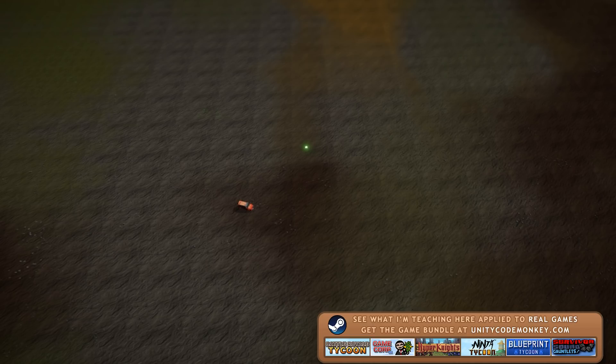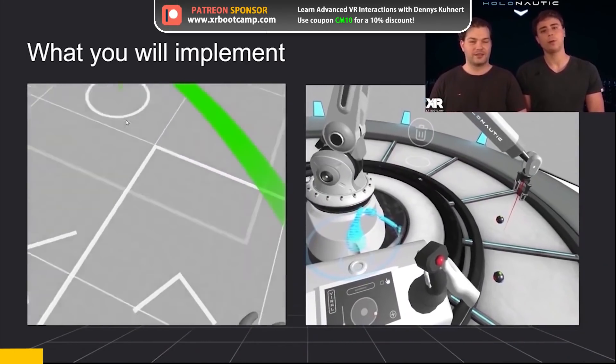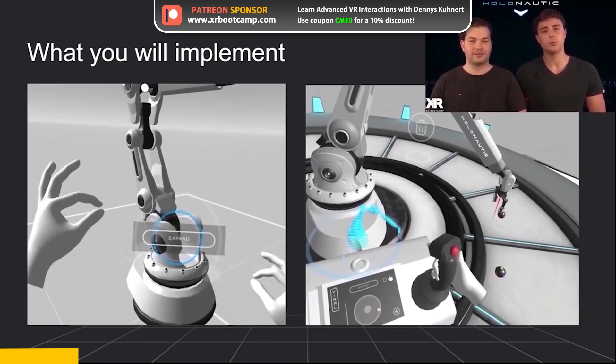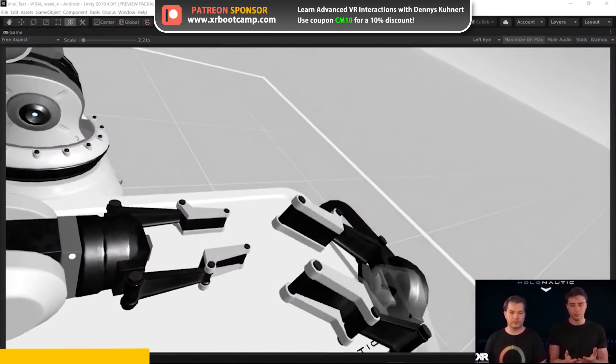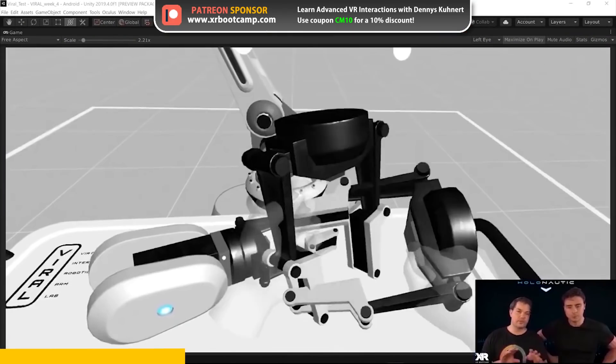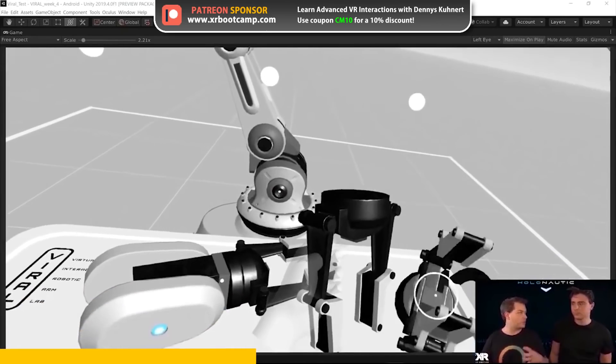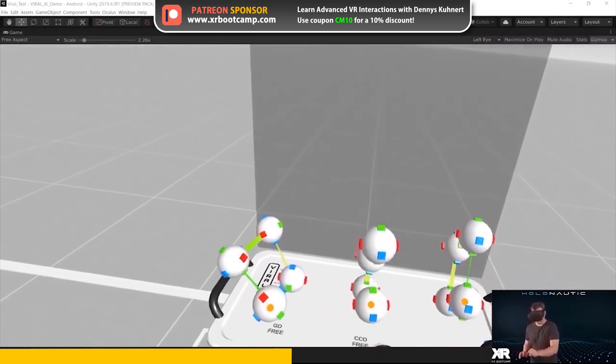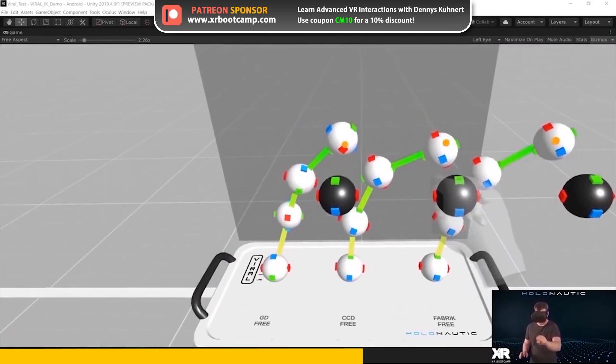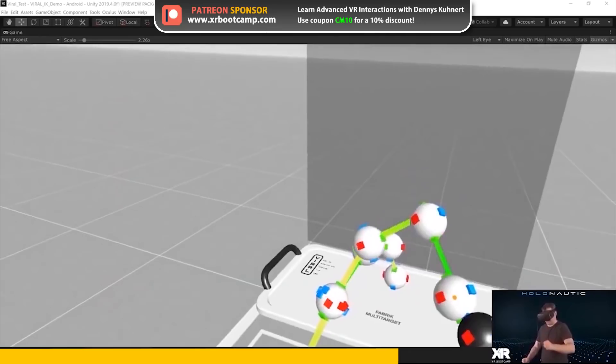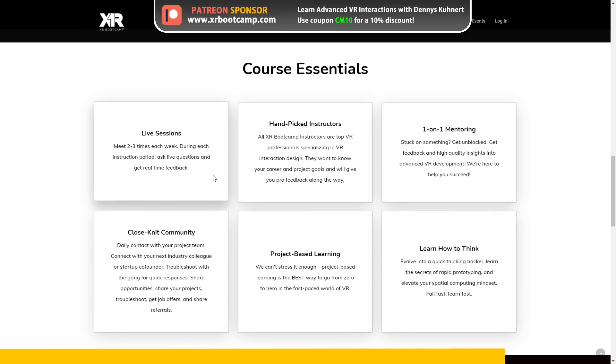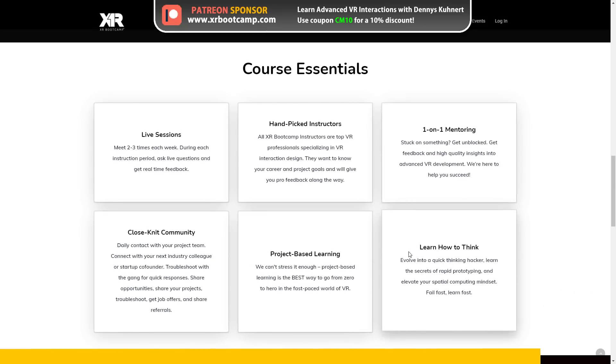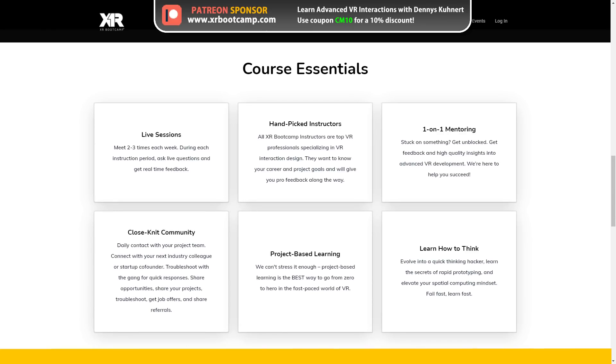Learn all about VR and AR with the Patreon sponsor XR Bootcamp. It's a six to eight week bootcamp taught by industry professionals. Learn how to interact in VR, optimize your rendering and learn about DOTS. Check them out at xrbootcamp.com and use the coupon CM10 to get 10% off any of the master classes.